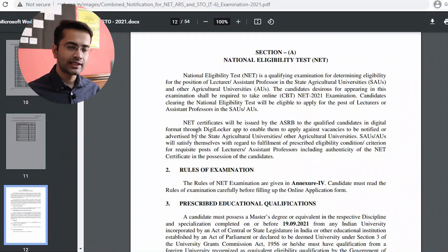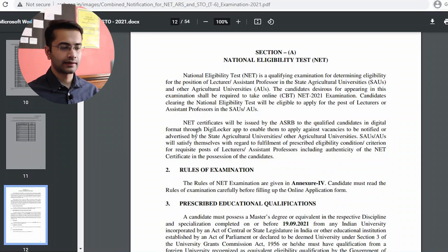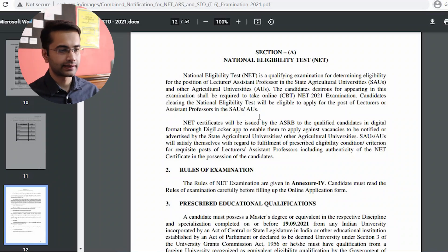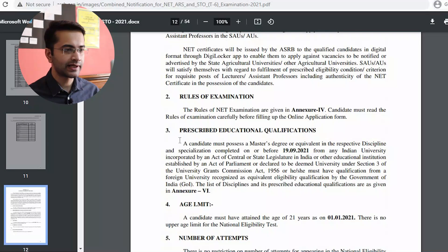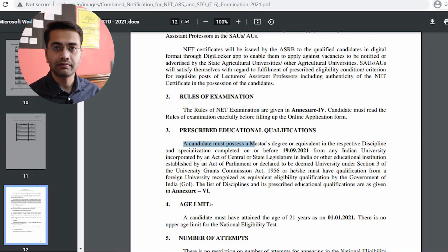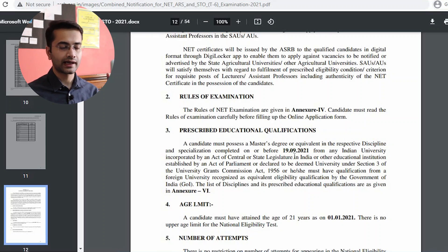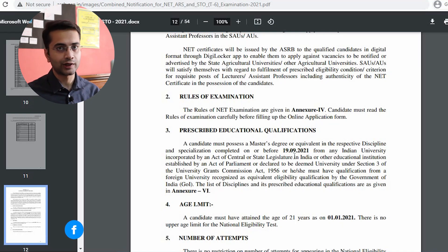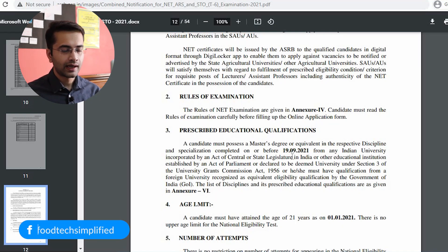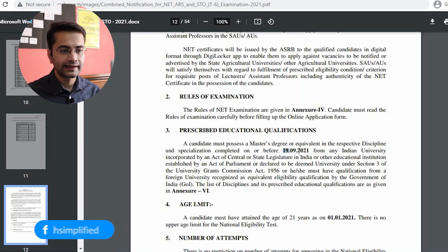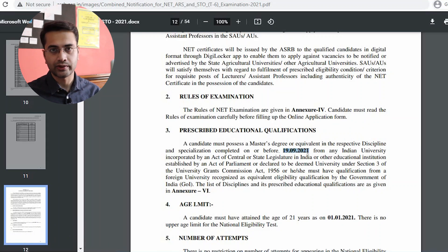Now getting back to the eligibility criteria. There seems to be confusion about whether master's students can apply. On page number 12, Section A, under National Eligibility Test, it is clearly mentioned that a candidate must possess a master's degree or equivalent in the respective discipline. That means if you want to apply for the food technology NET, you must have completed your master's in food science, food technology, or any allied domain connected with food.